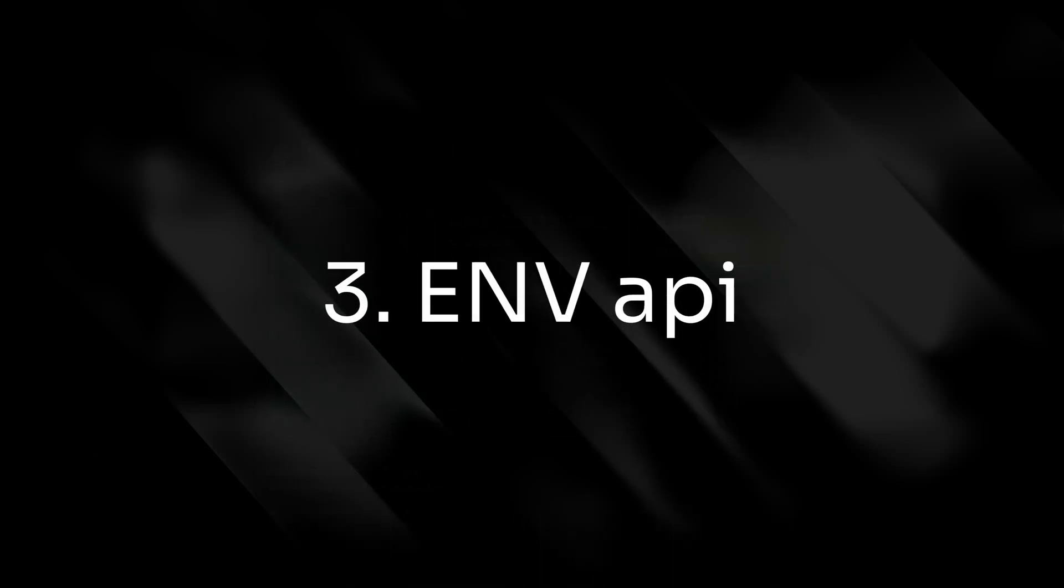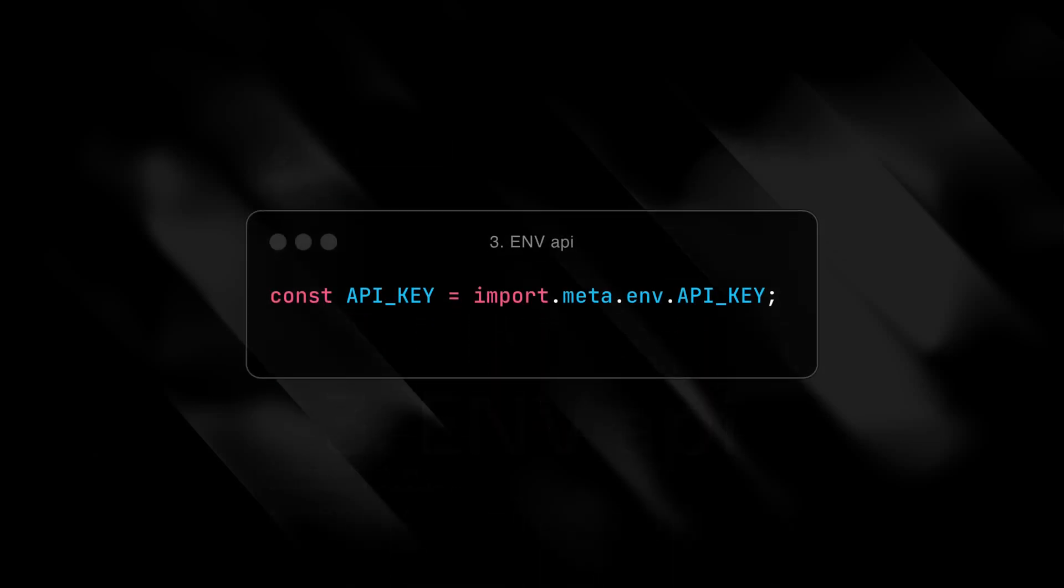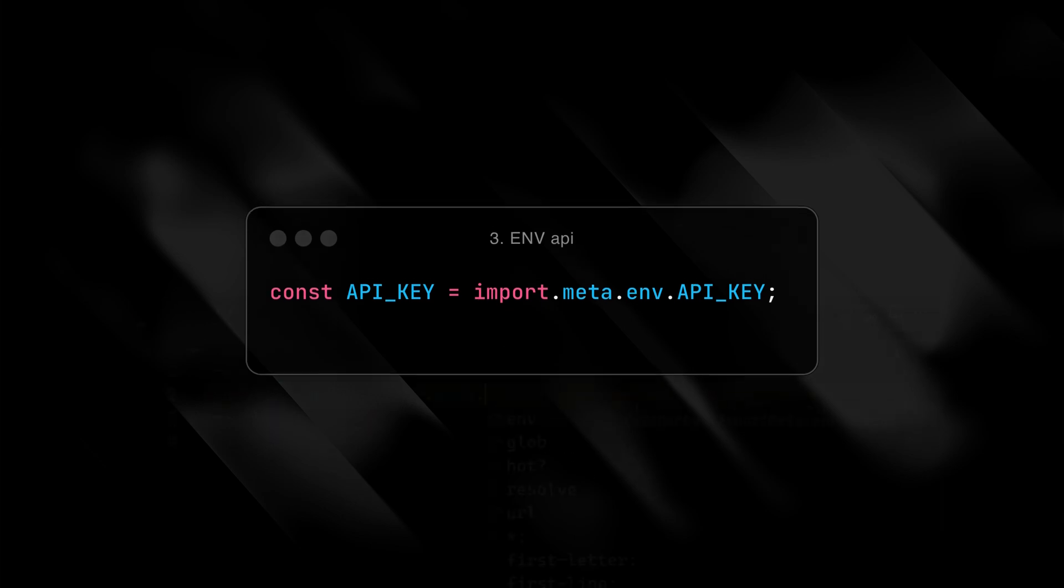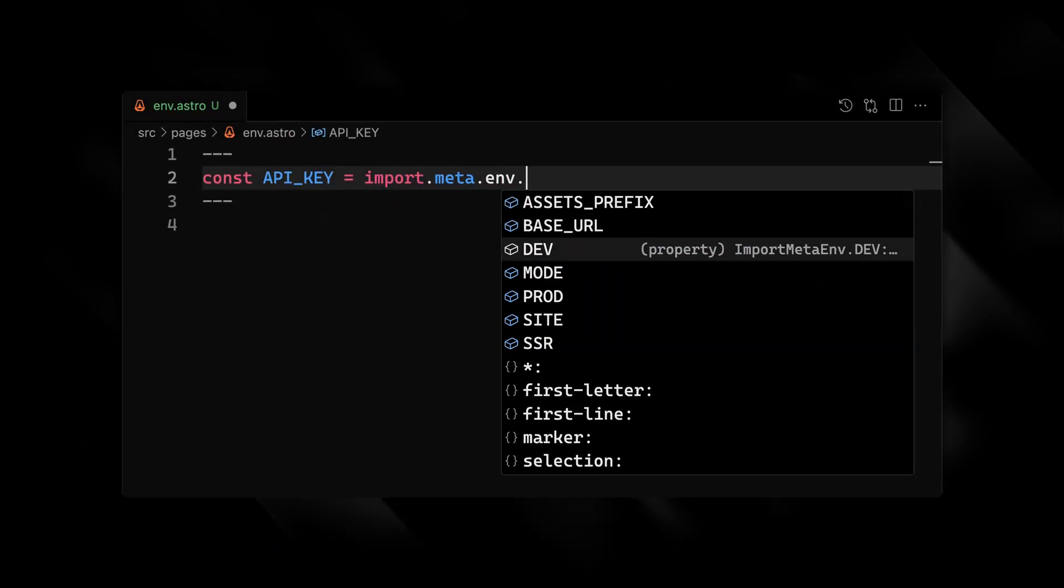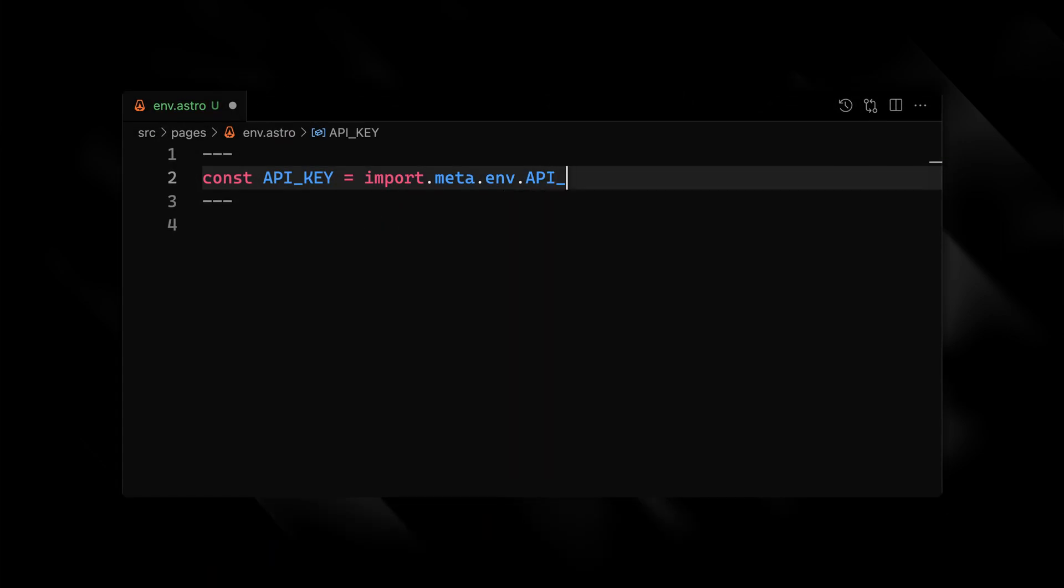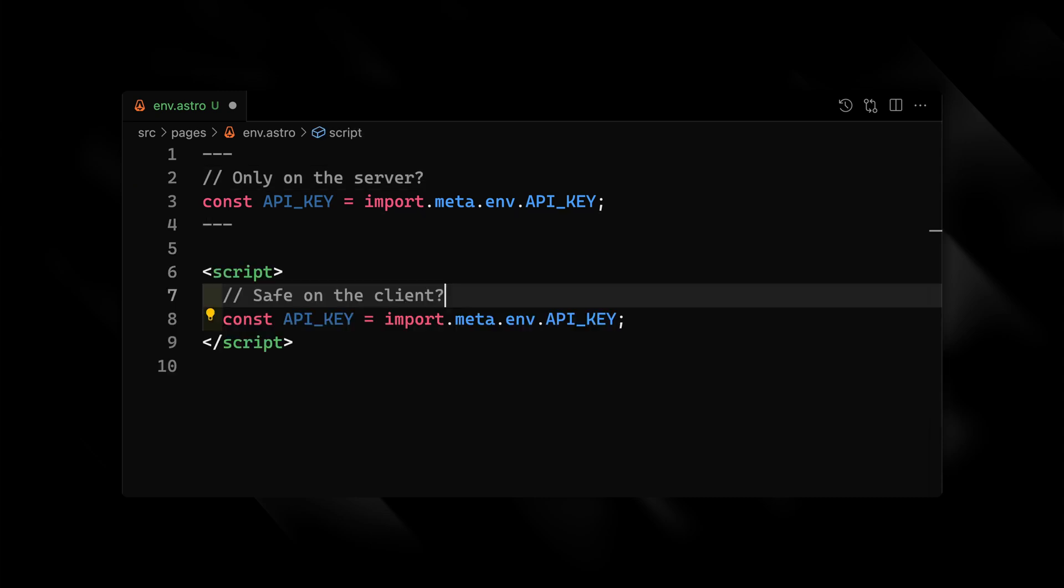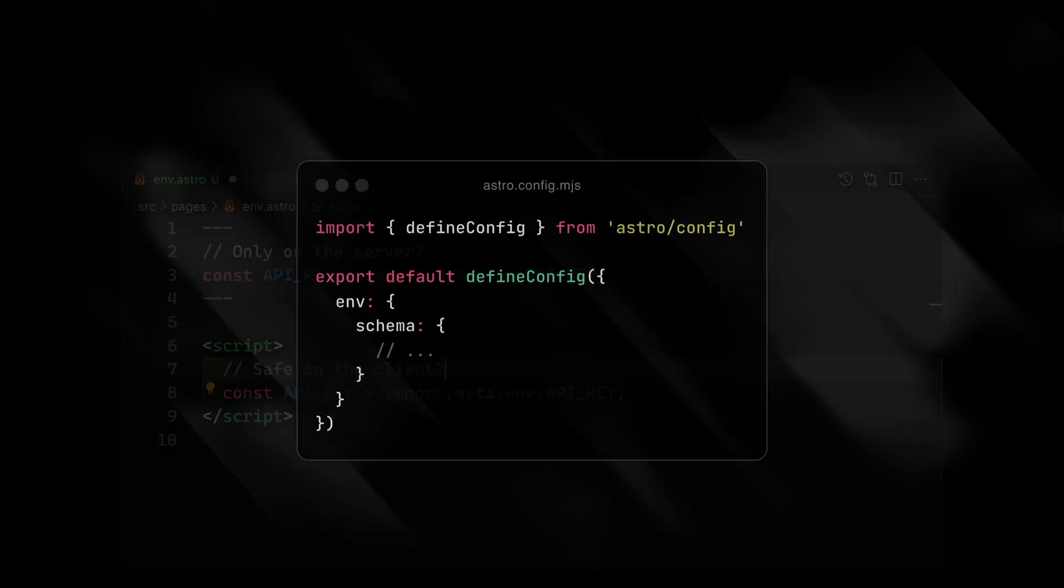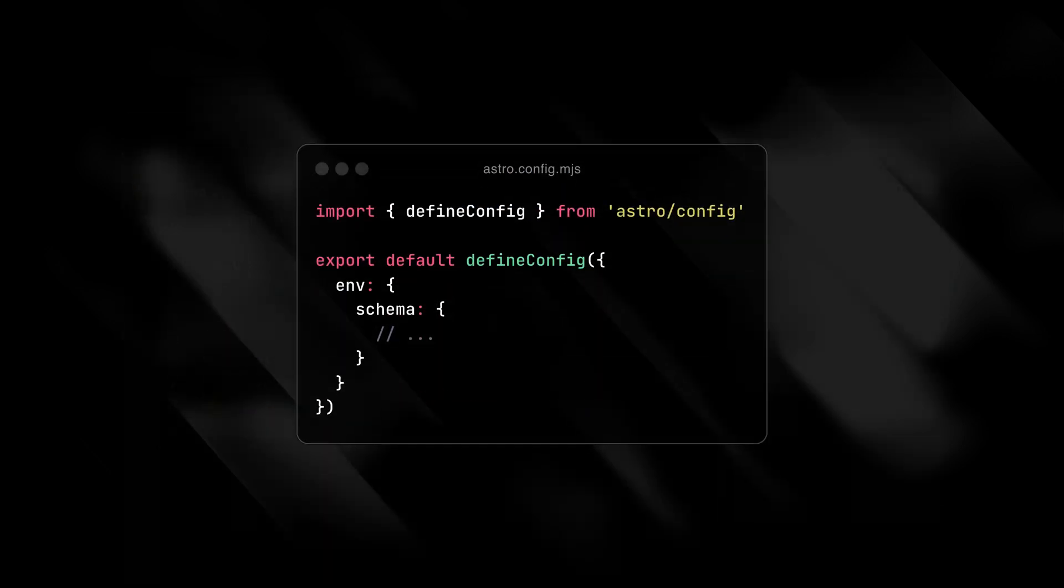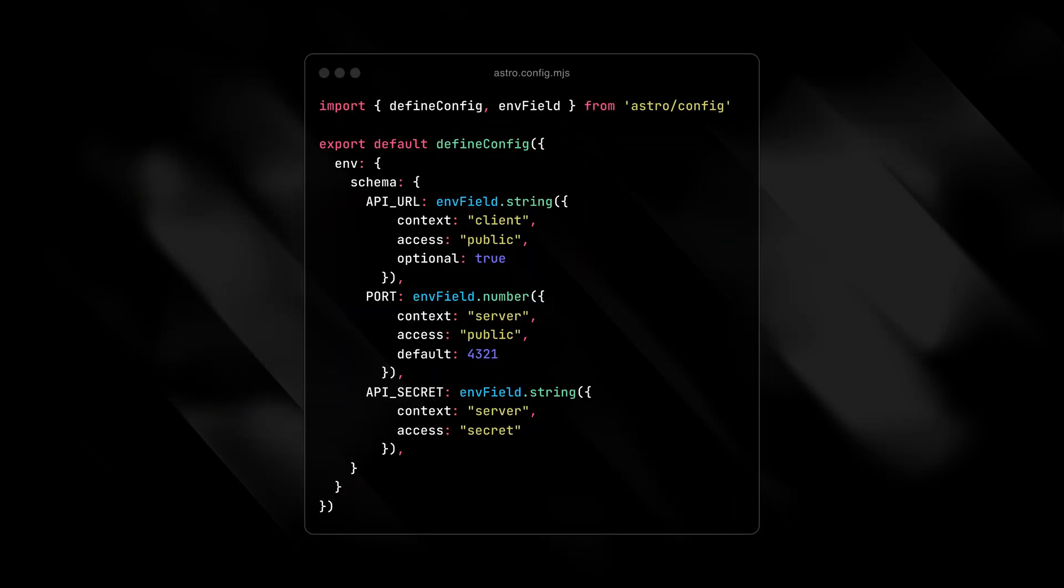Number three, the ENV API. Environment variables are a pain in the TypeScript era. Beyond not getting any autocompletion or type safety, it's also unclear where it's safe to use your environment variables. The new ENV API in Astro fixes both the type safety and runtime safety problems. Define a schema and additional options for the context and runtime access point, among other details like the actual content of the variable.